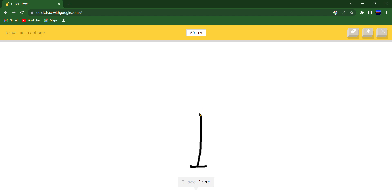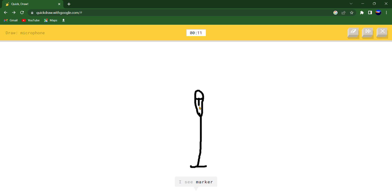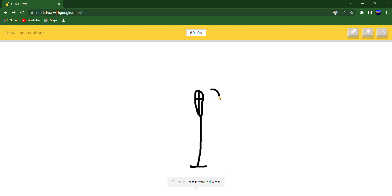I see arrow or skyscraper or asparagus. I see marker or toothbrush or lipstick or paintbrush. I see screwdriver or crayon. Oh I know, it's microphone.